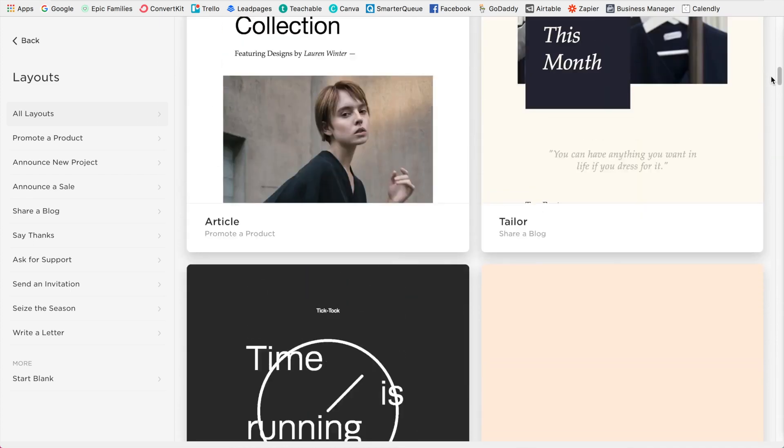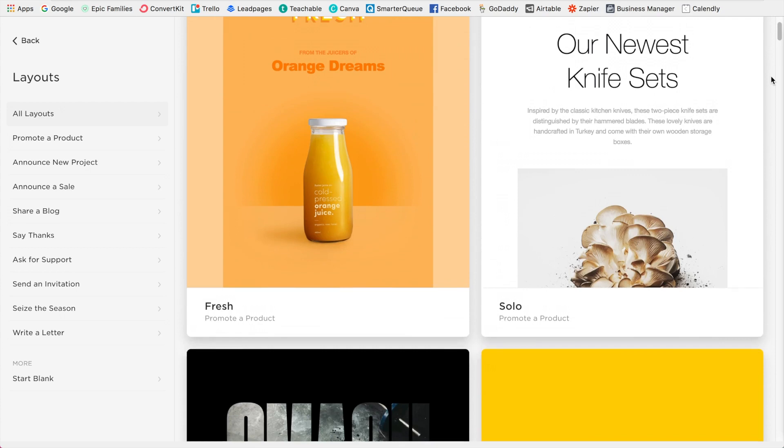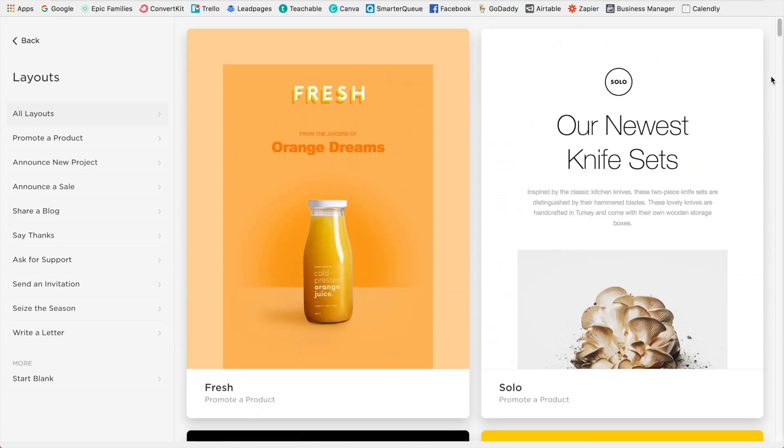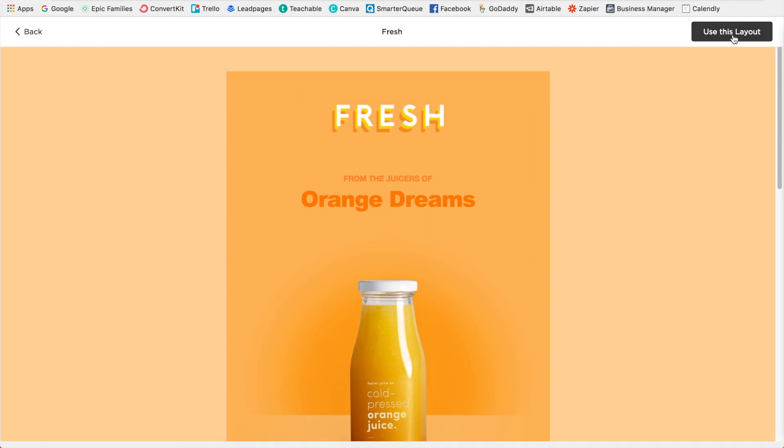So what I'm going to do is I'm just going to choose one that I like, click on that, and then click use this layout.